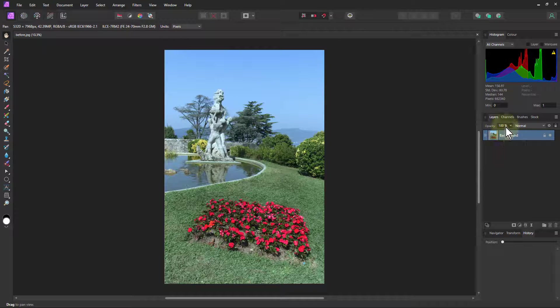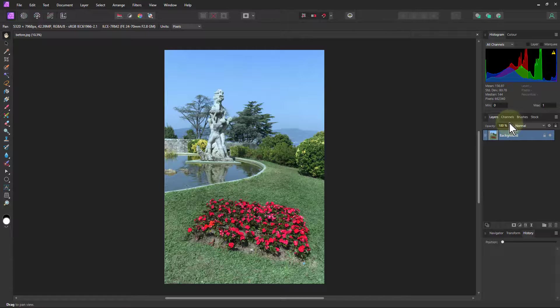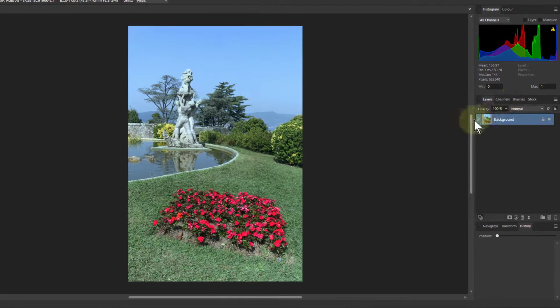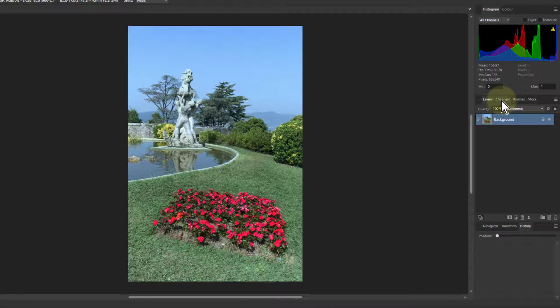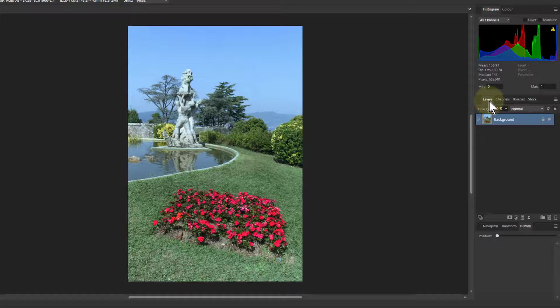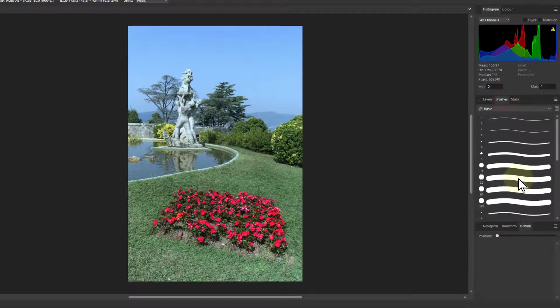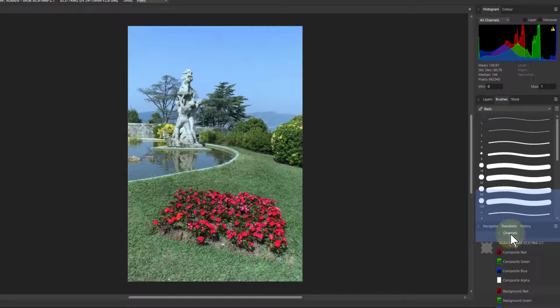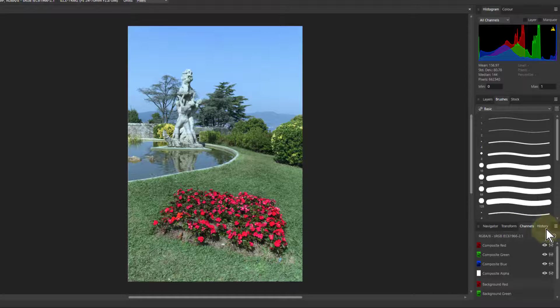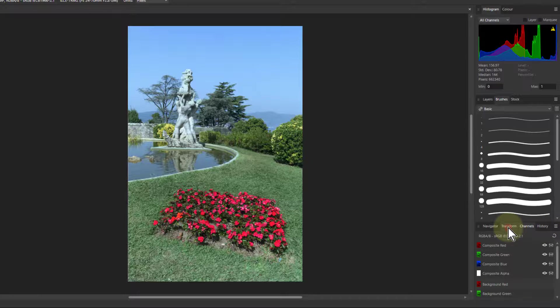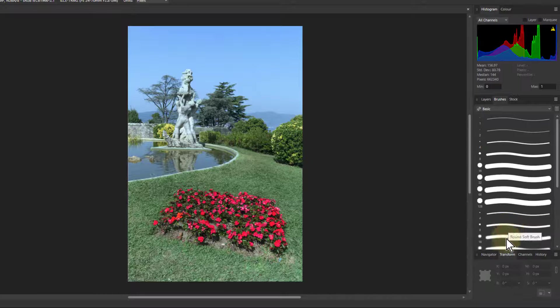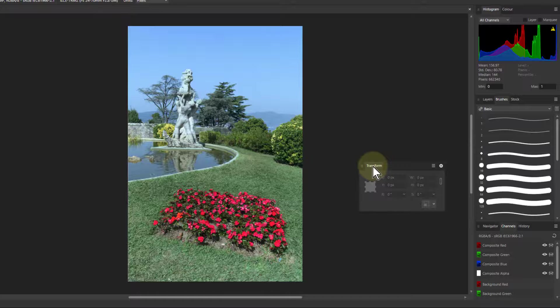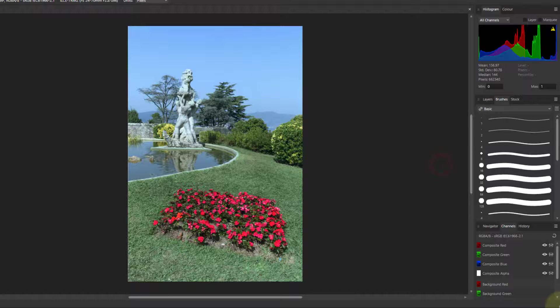But there are ones which they've changed things around from version one. So channels up here is the same level as layers. And I want to be able to see both at once. So I'm going to pull the channels back down here to the bottom one. I'll just put it over to the left there, because history I use a lot, of course, is on the right there.